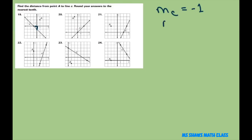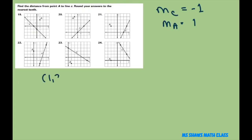So what we want the slope of A to be is perpendicular to that, which is going to be 1. Remember, perpendicular slopes have negative reciprocals. So we want a slope of positive 1 from A. Going like this, that's the point we want to use. Our point A is 1 comma 2, and our next point B is negative 1 comma 0.